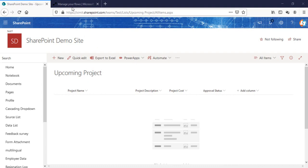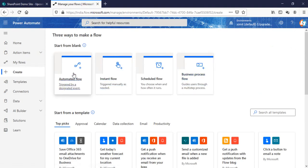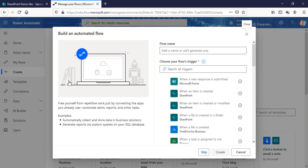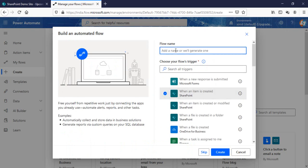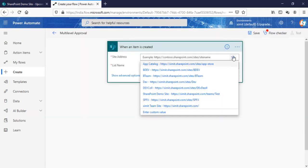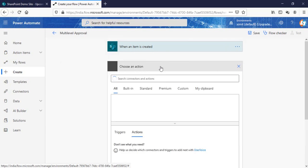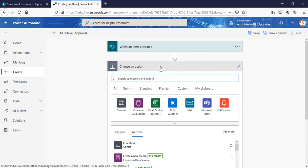Let's talk about how we can do that. I'll go into Power Automate and create a new section. I'll start creating an automated flow. I'll choose the trigger option 'When a new item is created' in a SharePoint list, name the flow 'Multi-Level Approval', click Create, select your site name, and select the list name. Step 1 is completed.